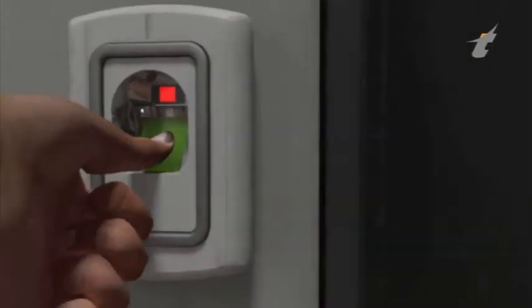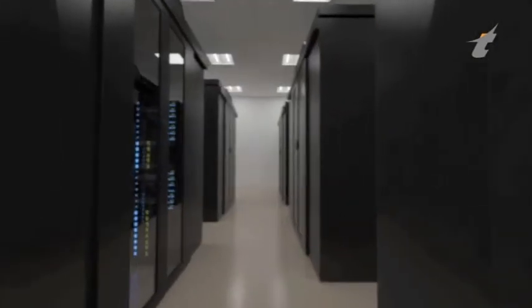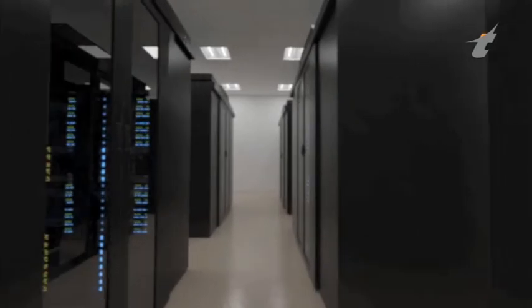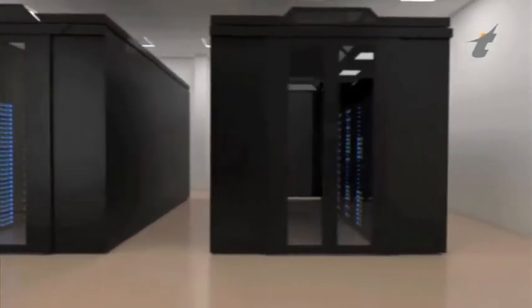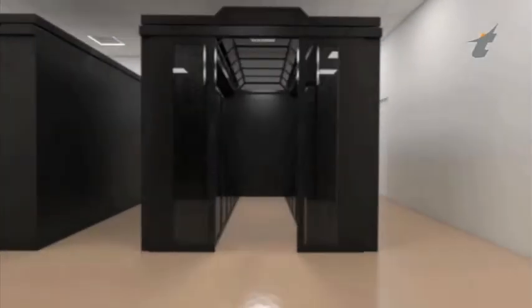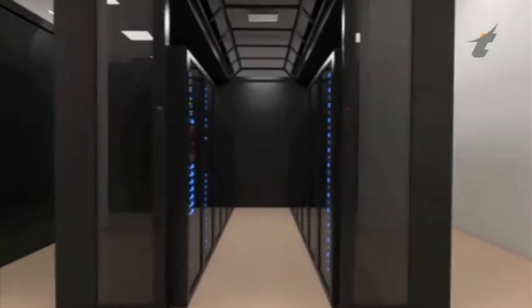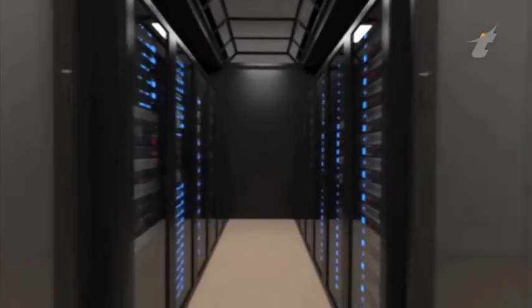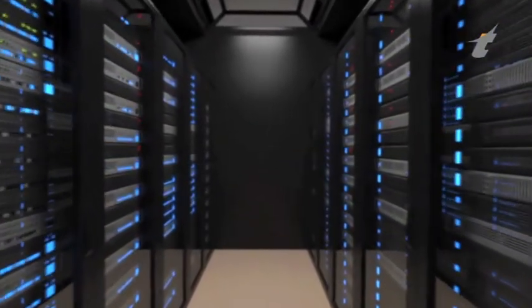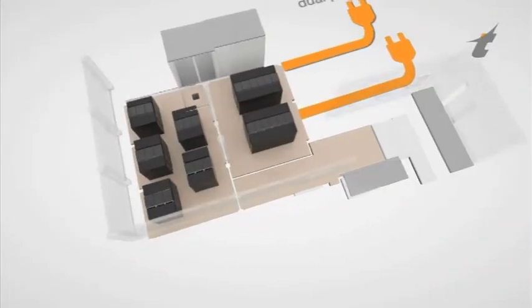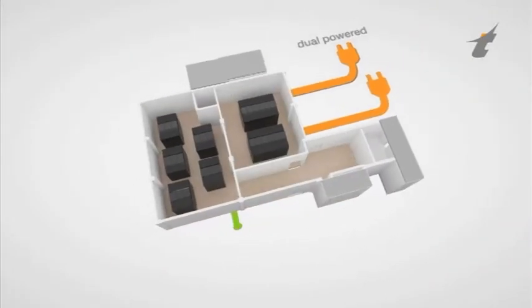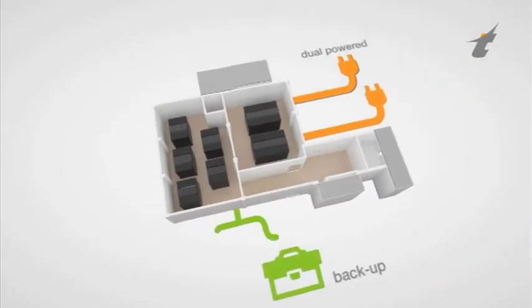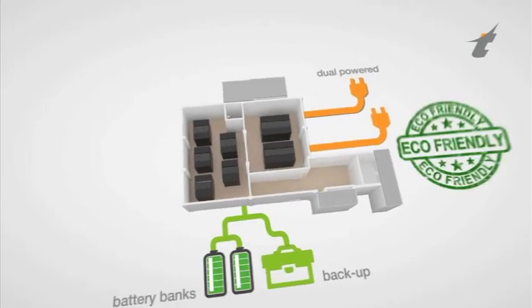The infrastructure of the data center will use the latest technology with high density modular racks, with hot aisle and cold aisle layout designed for optimal power usage efficiency close to 1.4. The data center will be dual powered by two separate main feeds and a backup system using standby generators, UPS and battery banks.